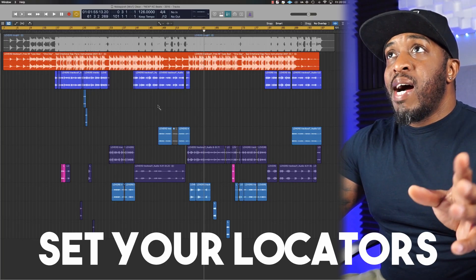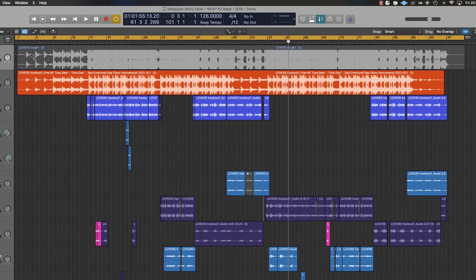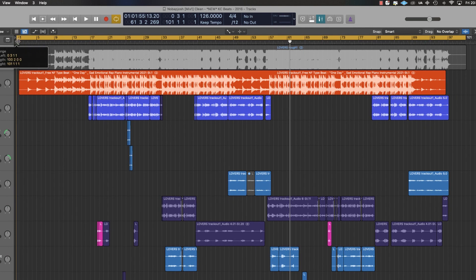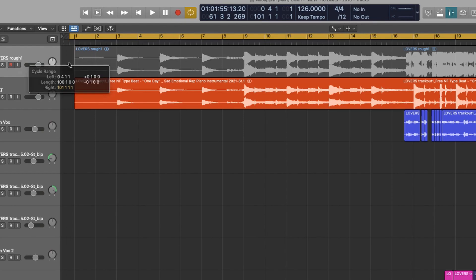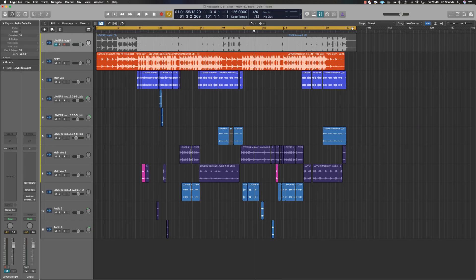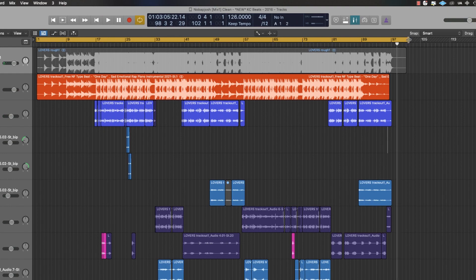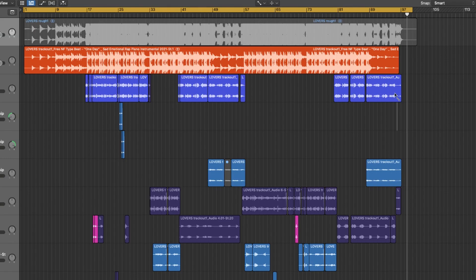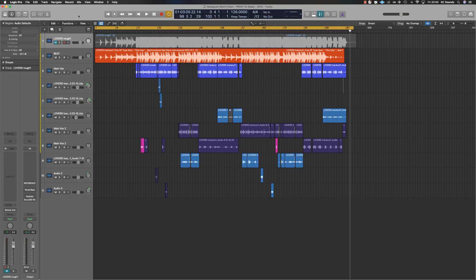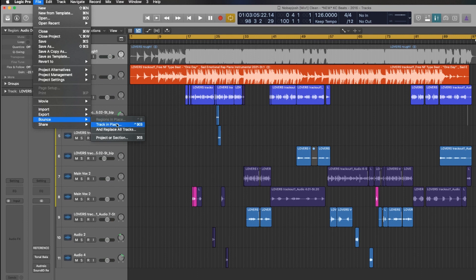First, we're going to highlight the area that you want to bounce down, that you want to export. So our locators — I like to have a little bit of a start on my locators so it doesn't just start straight away. You also want a little bit of a tail at the end, so if you've got some effects, reverbs, or delays at the end of the mix, you don't want to cut them off. Set your locators so it's not going to finish exactly where the file finishes — we want a tail.